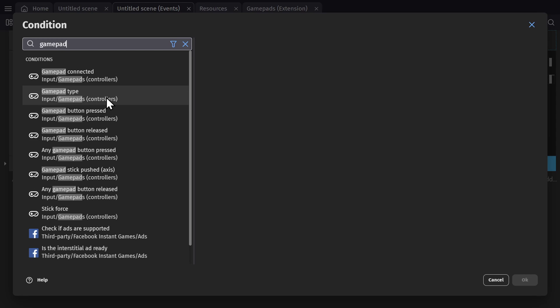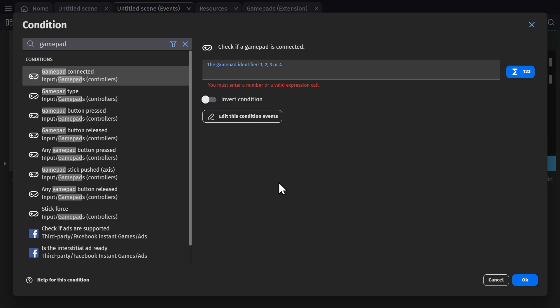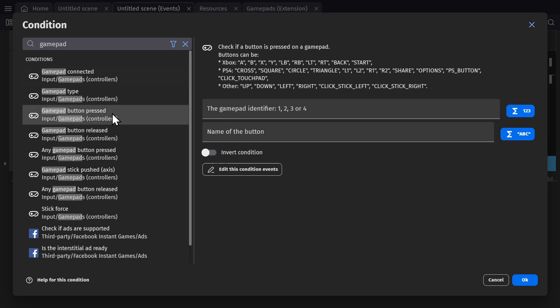So now I'm able to check inputs from the controller, whether it's connected, the type of controller, the buttons that are pressed, and so on.